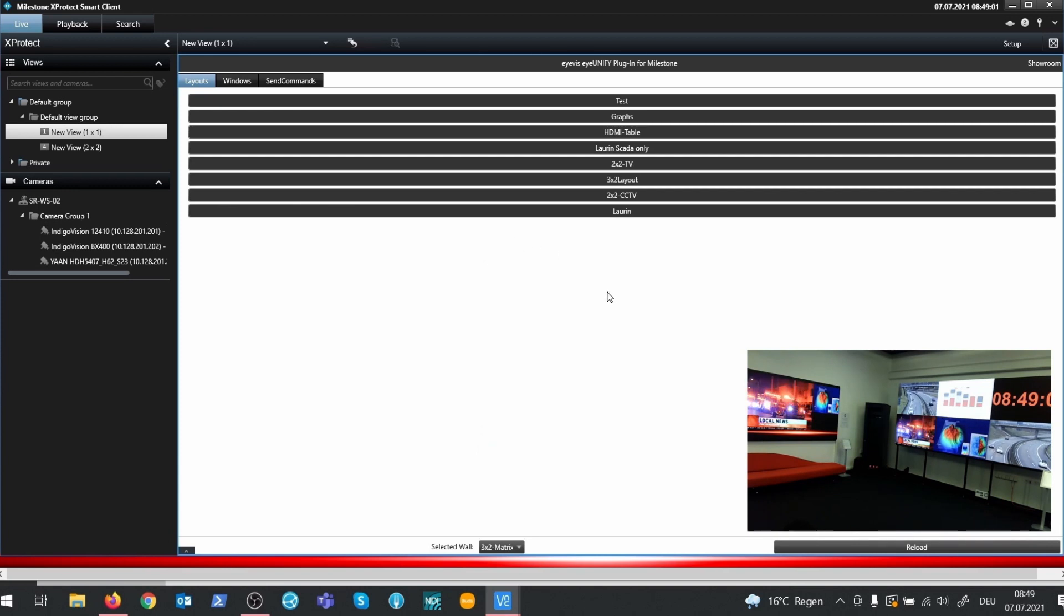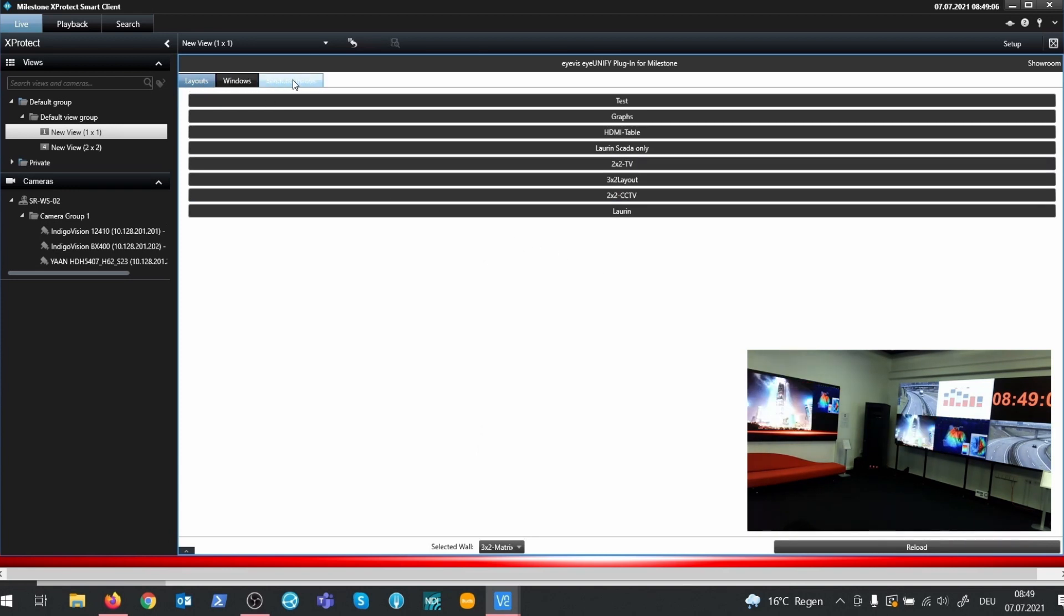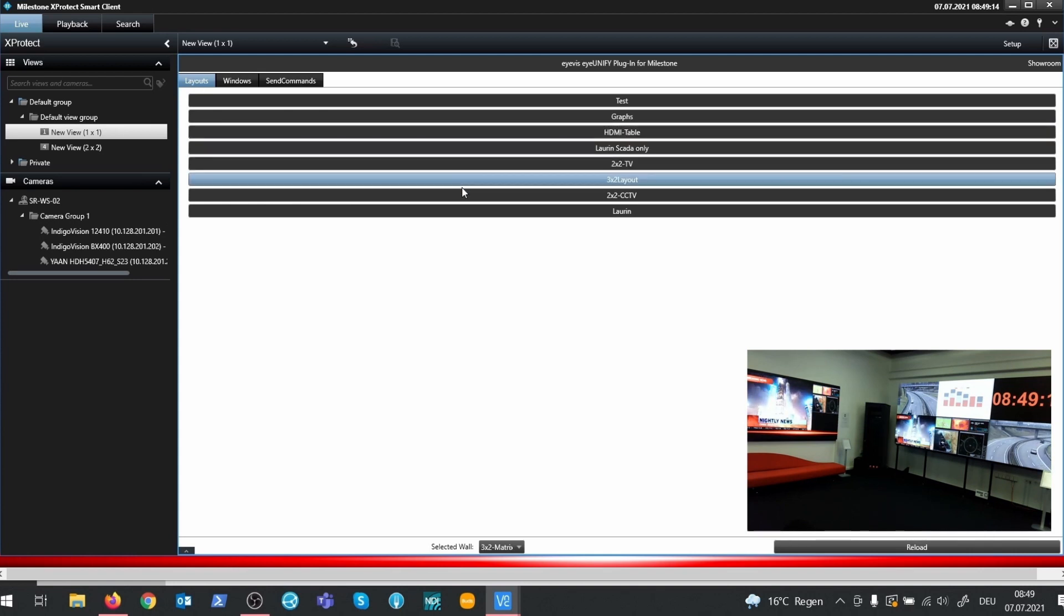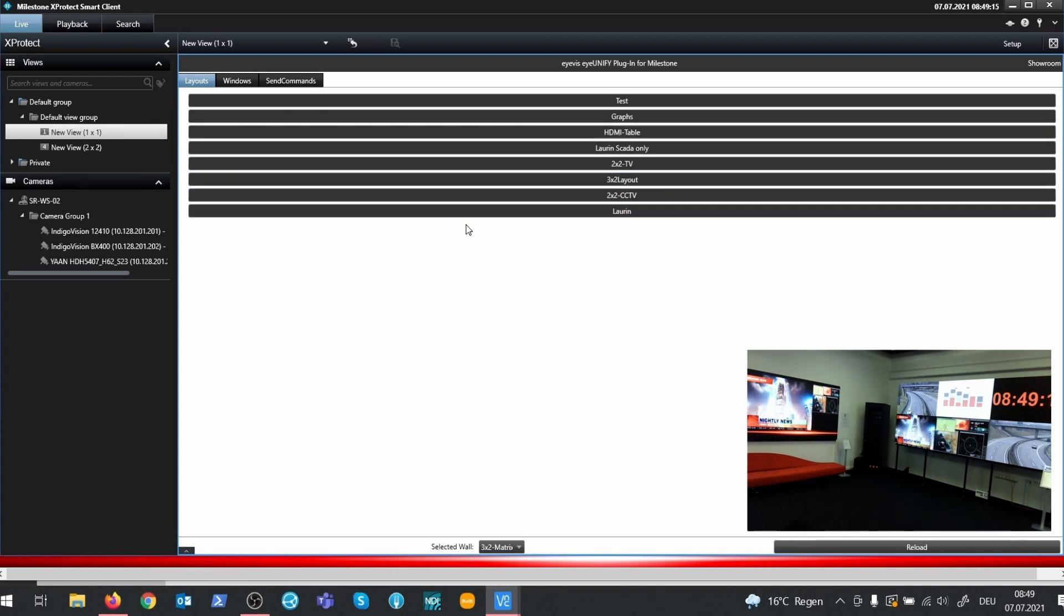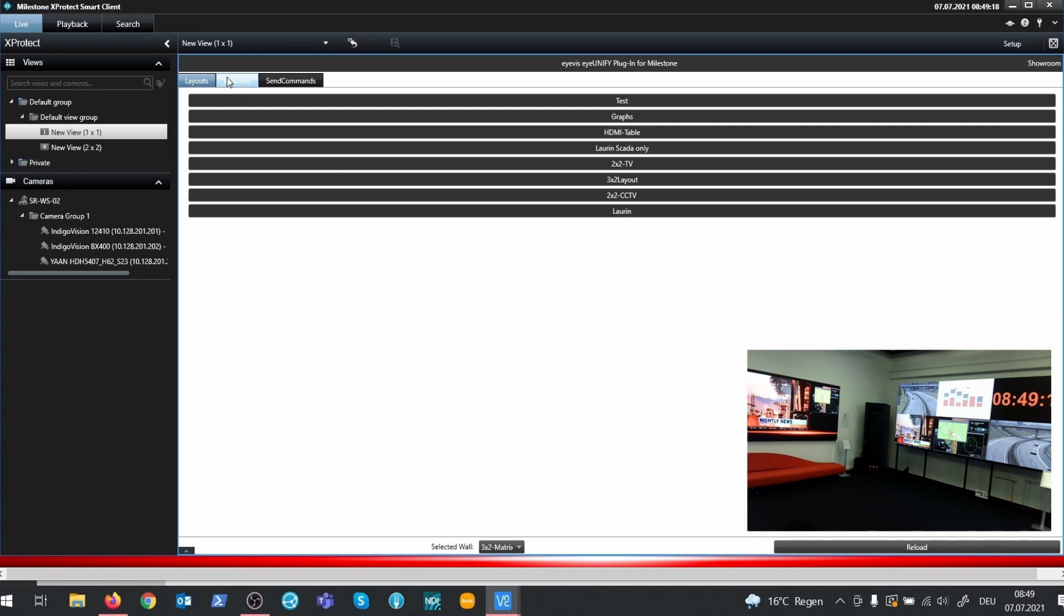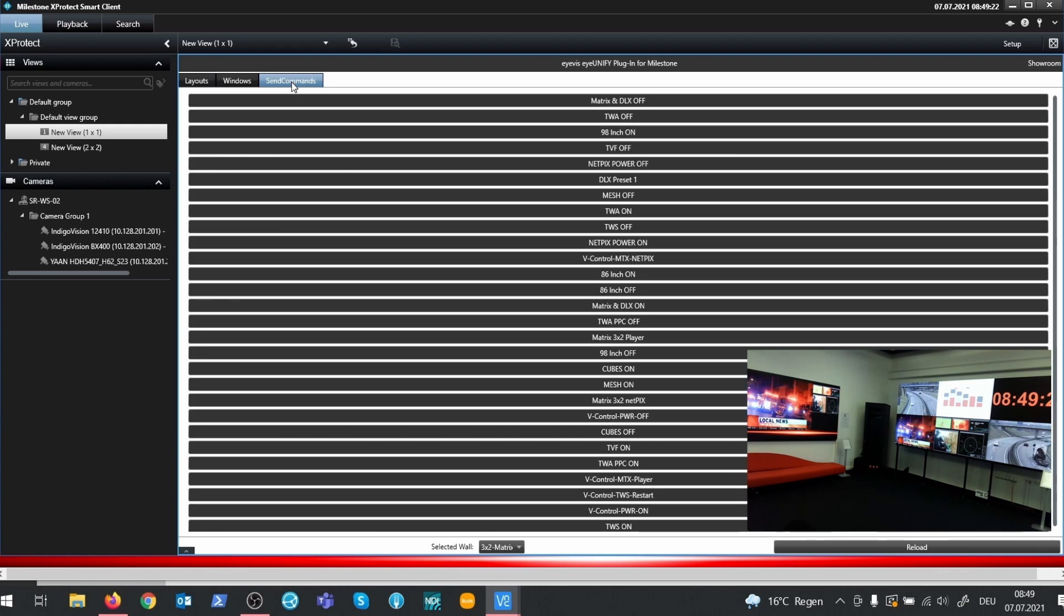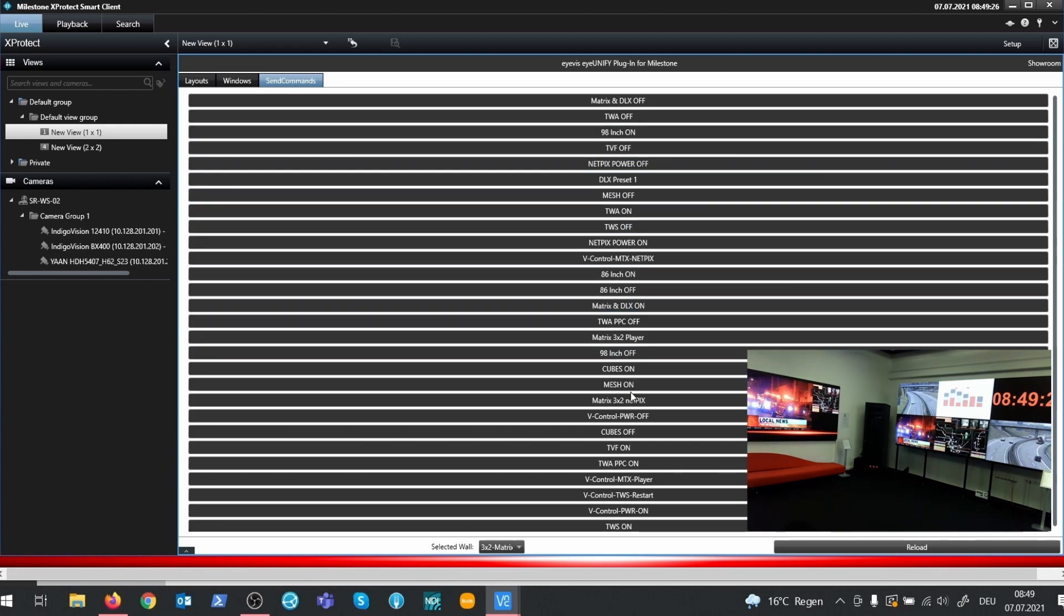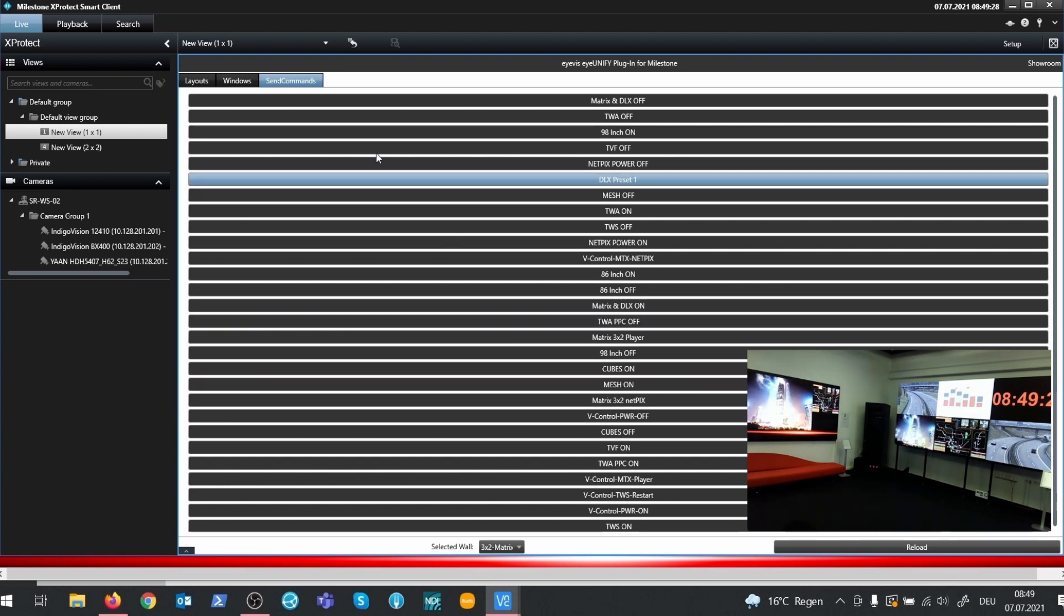On the top we have three tabs. The Layout tab provides a list of all layouts available in IUNIFI. The Windows tab shows the layout of the currently selected wall and provides a list of all available sources. And the Send Command tab lists commands for external devices controlled by IUNIFI.